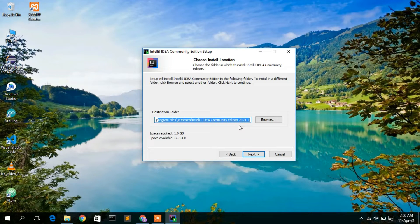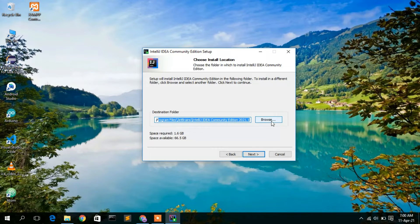If you want to change the installation destination, just simply click on Browse and you can change it. But in this video, I am going to keep all the defaults.